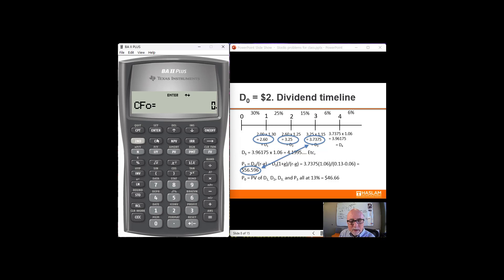Now let's use the cash flow registers to do the present value. You don't have to use the cash flow registers — you could find the present value of the $2.60, the present value of the $3.25, the present value of that $60.33, and add those all together. That would work just as well, but would require more calculation and more keystrokes. This is the smallest number of keystrokes for you.